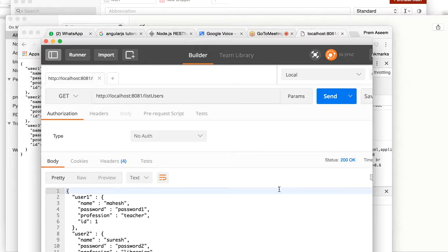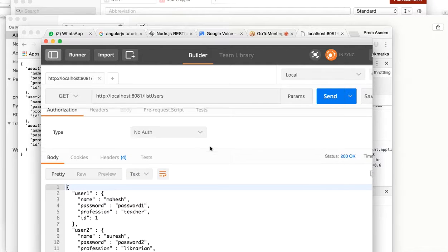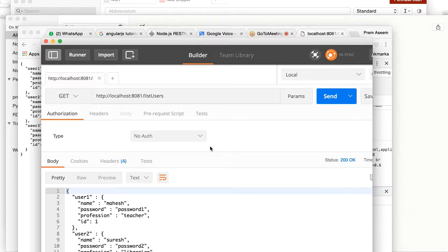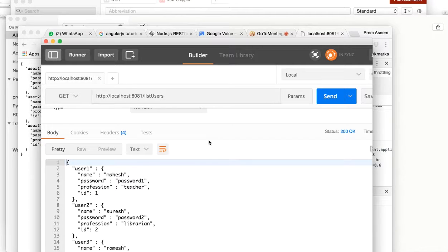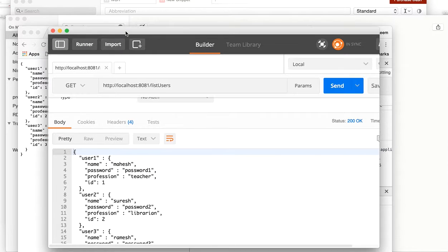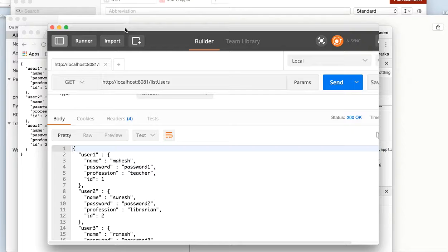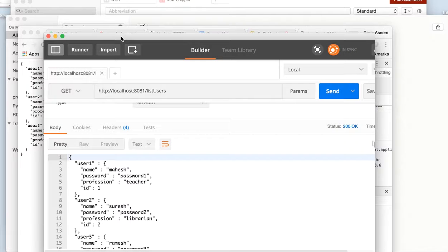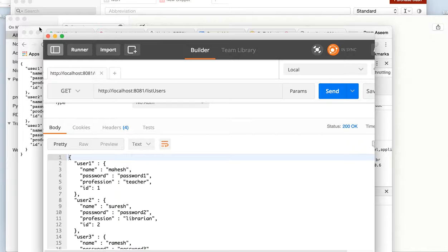Today we are going to learn about the Postman client. Whenever we are working on any RESTful web application, we need a proper tool to make our job efficient. From a browser you can do GET calls for sure, that's not a problem.